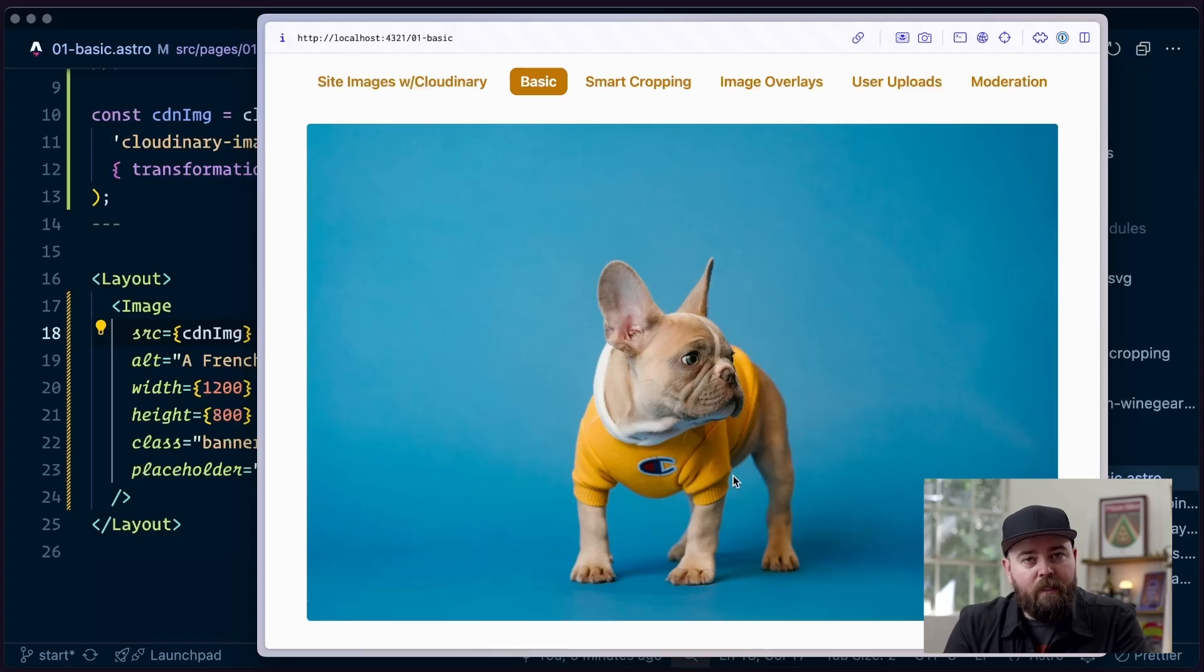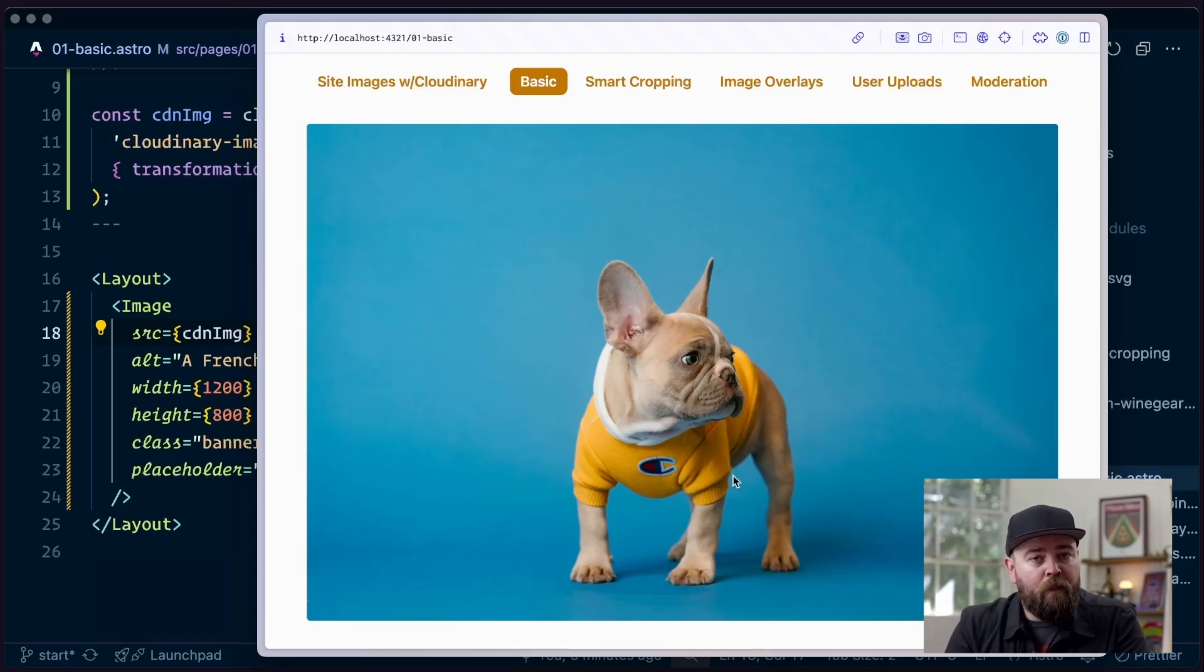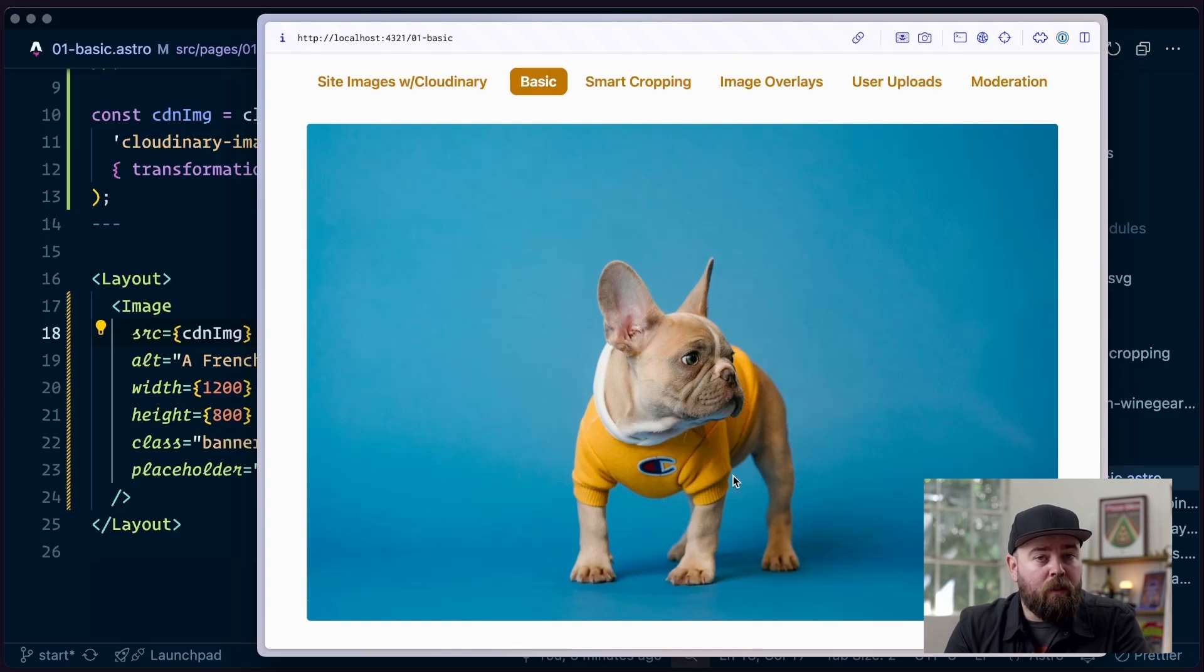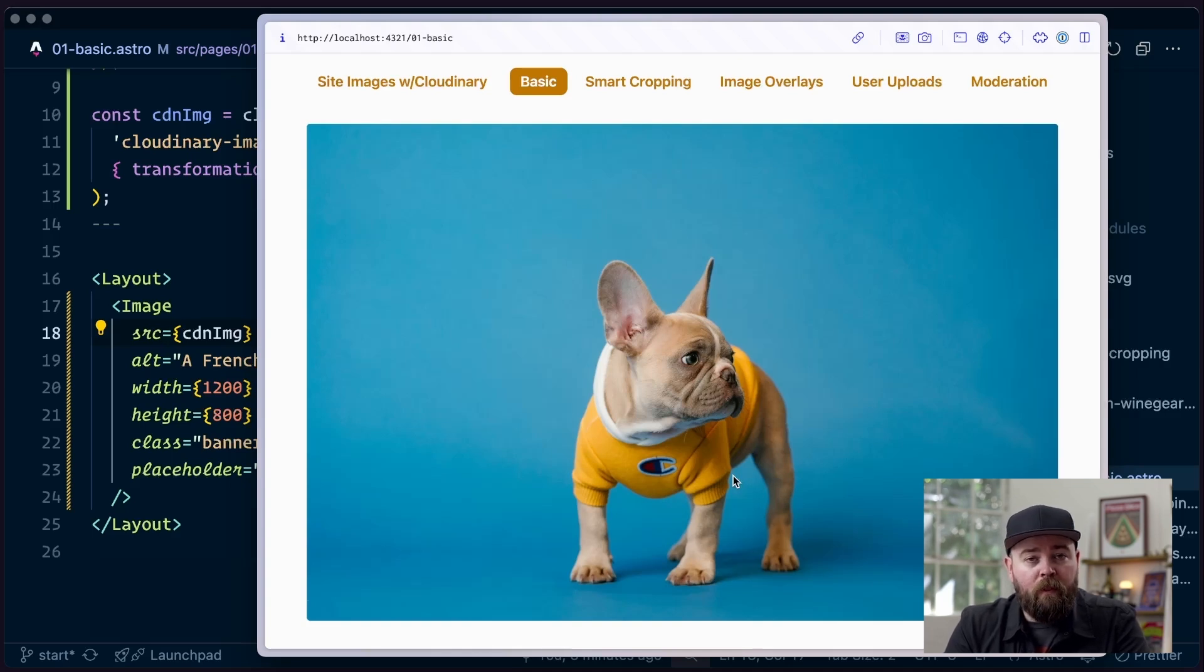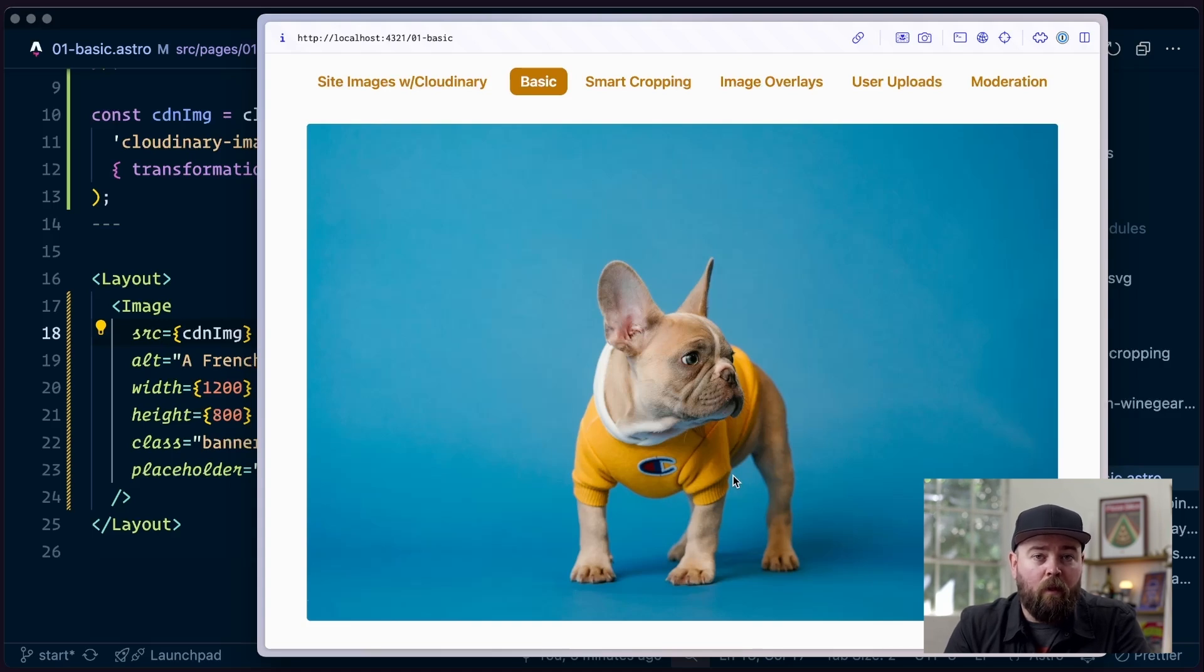So we've barely dipped our toes into what Cloudinary and Unpick are capable of here. But you can see that with just a couple small changes in our code base, we've been able to make small but very notable improvements to the way that images are being handled inside of our astro sites. So as this series continues, you're going to learn a lot of incremental improvements we can make using tools like Cloudinary and Unpick that will improve your life and the lives of your users, all for very little overall effort. Stay tuned.